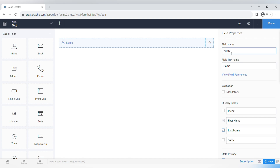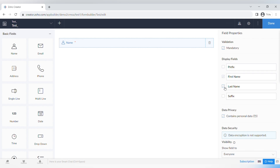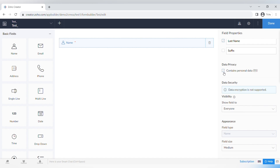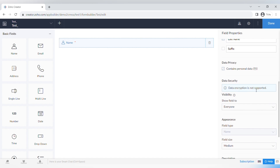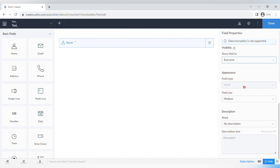Other field properties include validation — you can make a field mandatory. For the Name field, you can choose to have both first name and last name, or only one. There are also settings for data privacy and security, visibility (show to everyone or admin only), field type, field size, and a description option.